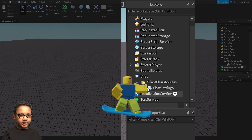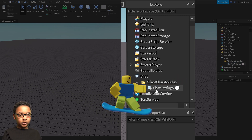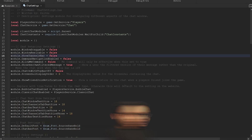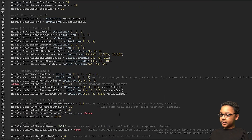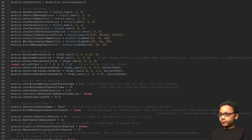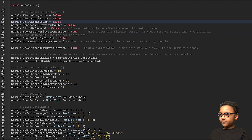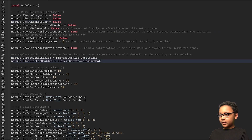Then, now that there's only Chat Settings, you can double-click it. Here are all of the Chat Settings. If you want to enable Bubble Chat, you can find Bubble Chat Enabled right here, then set it to True.